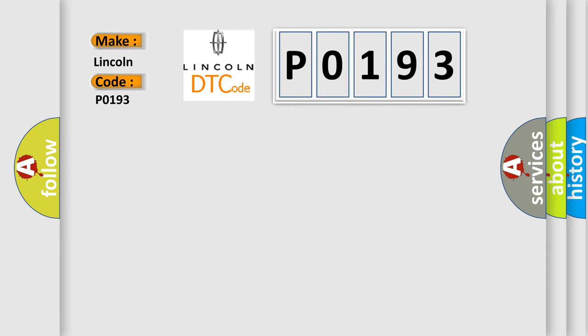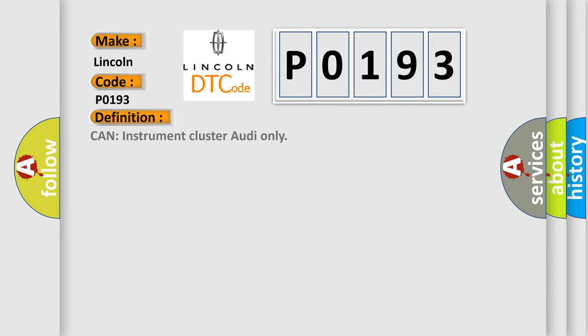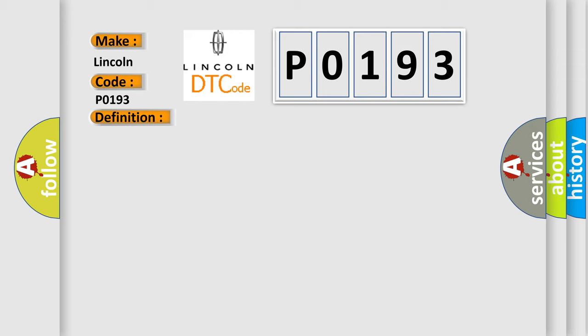The basic definition is Can instrument cluster outie only. And now this is a short description of this DTC code. Key on status ambient temp from instrument cluster, no fault.